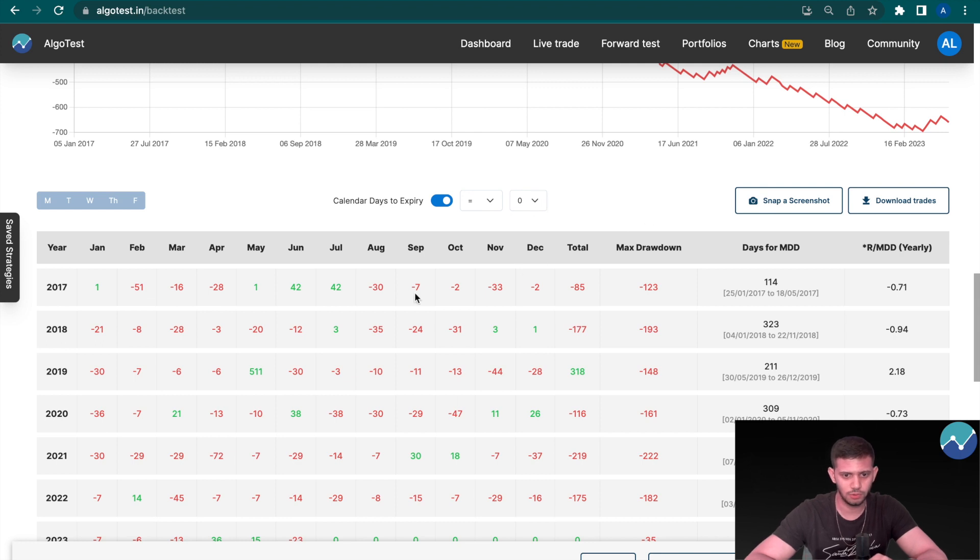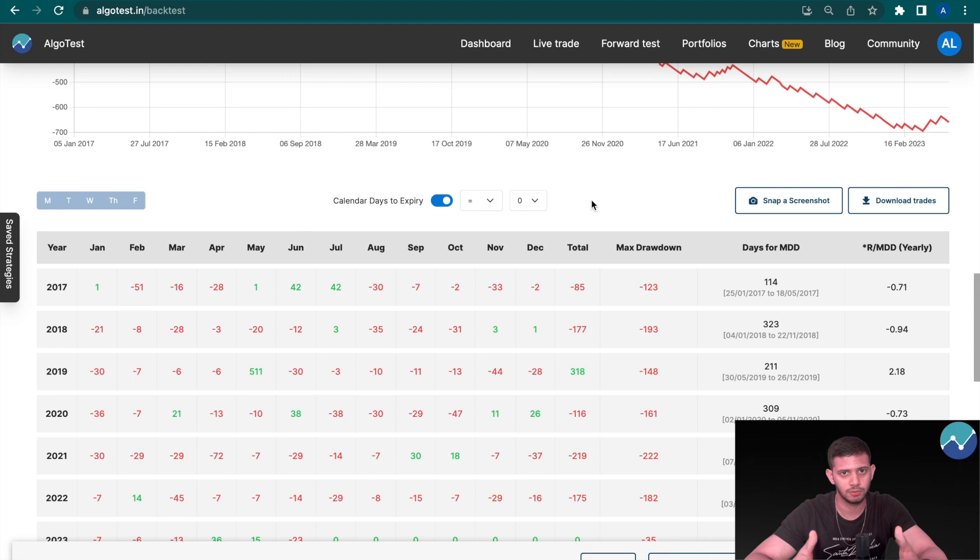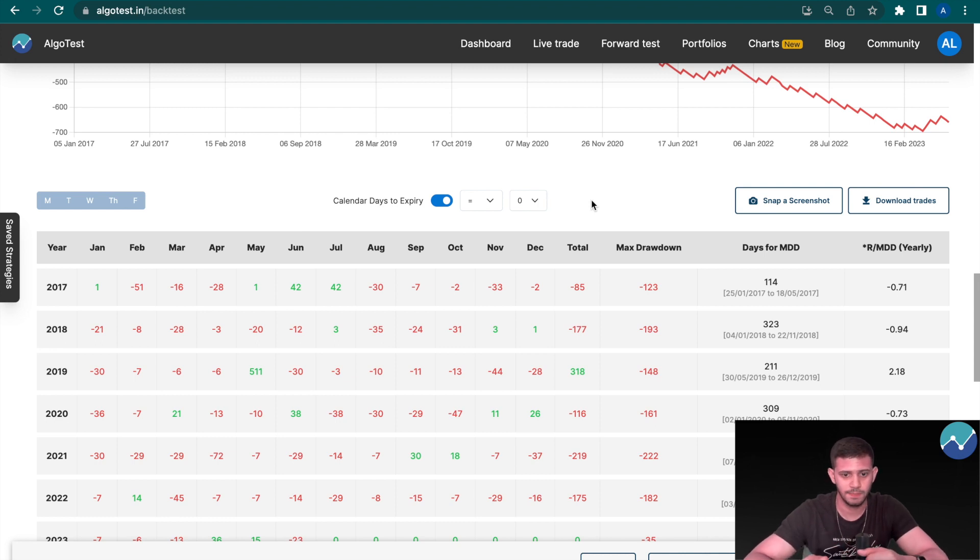So these would be the results only for expiry day. So if you take our example number one in a regular week where the expiry is Thursday, this would be Thursdays.